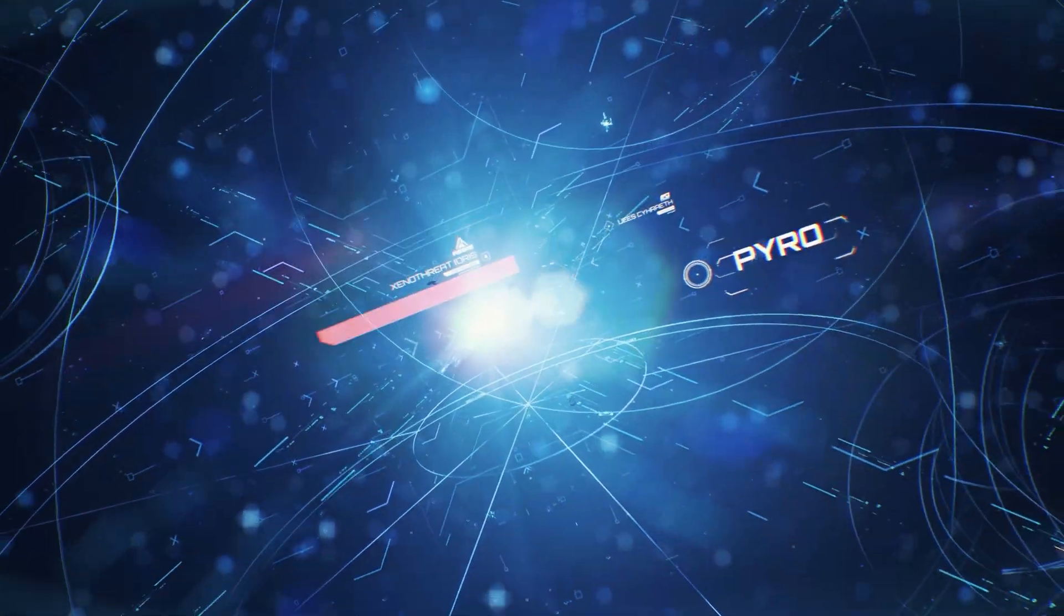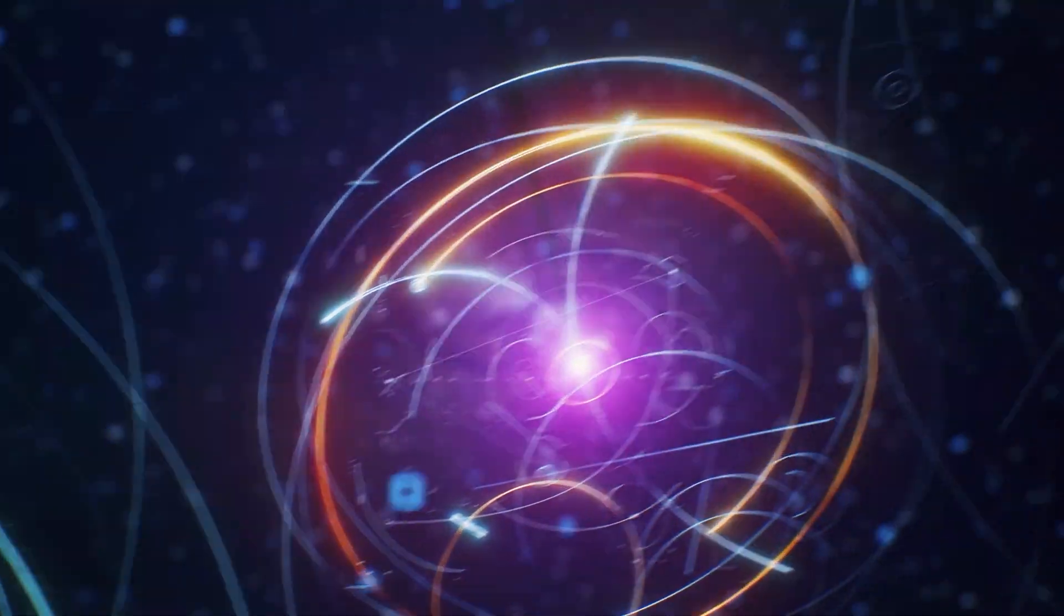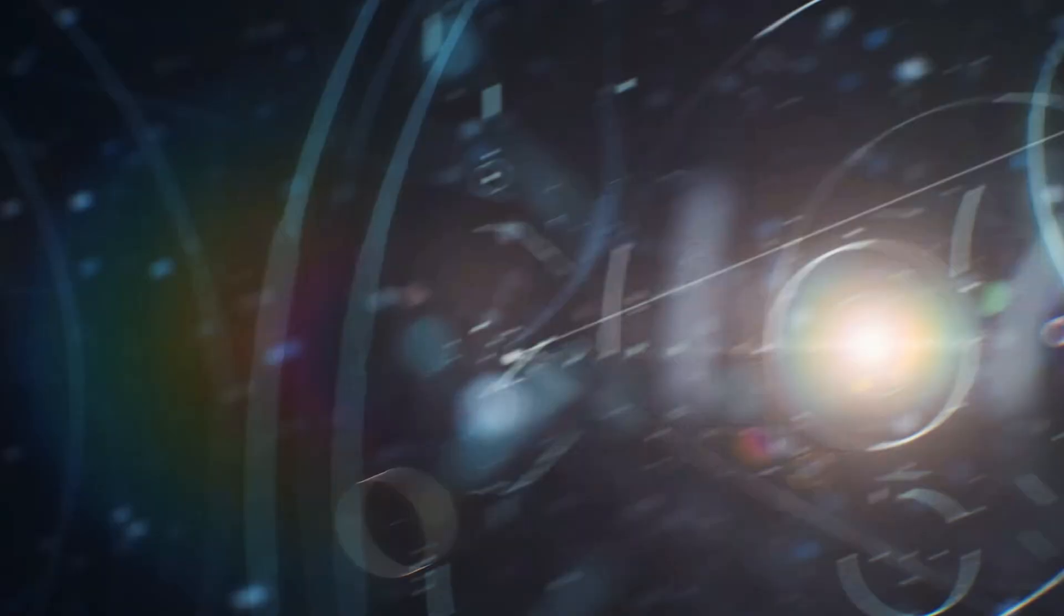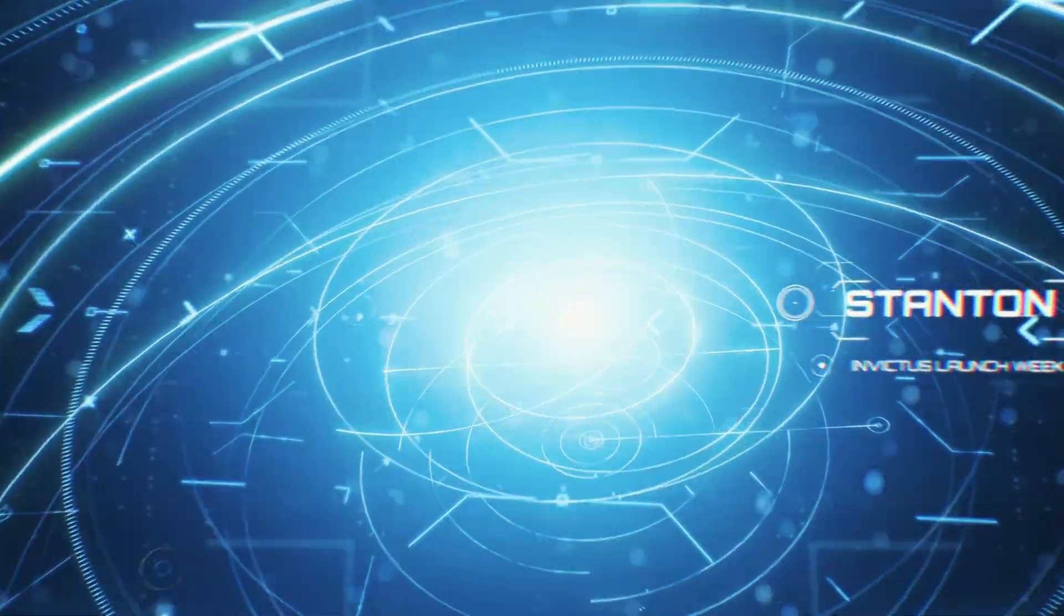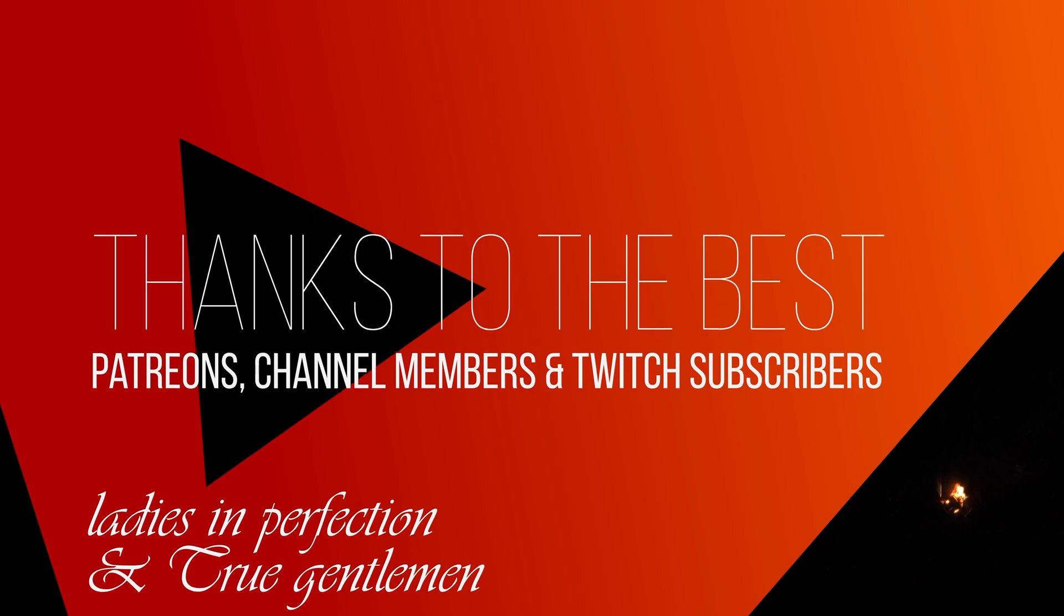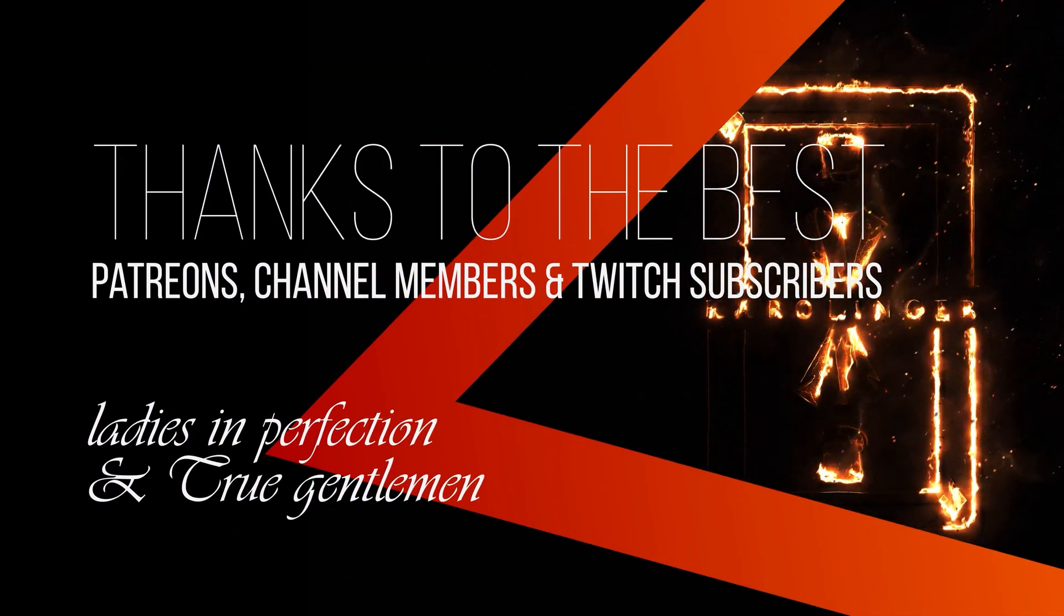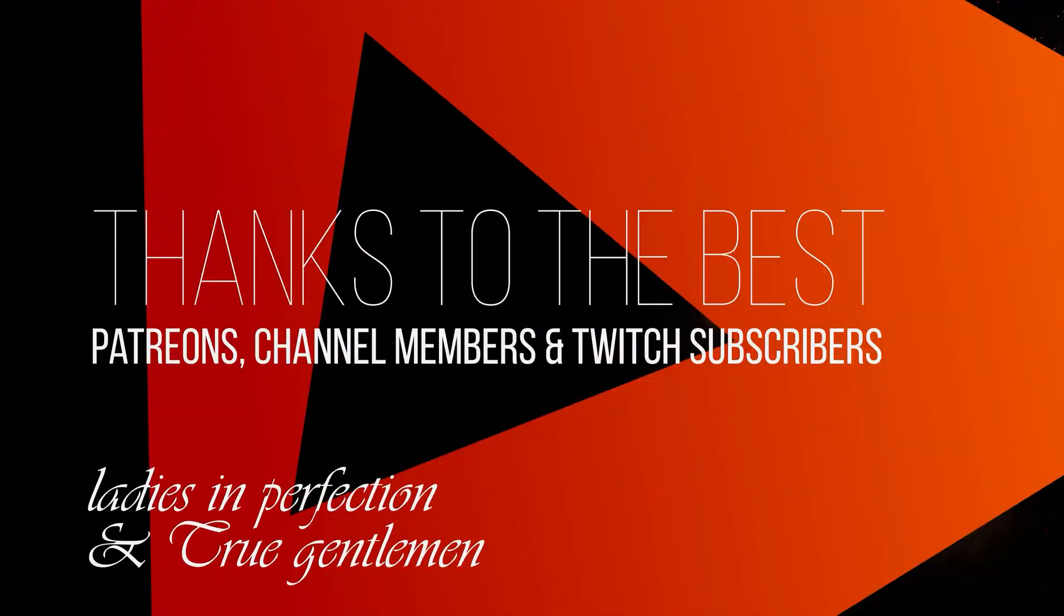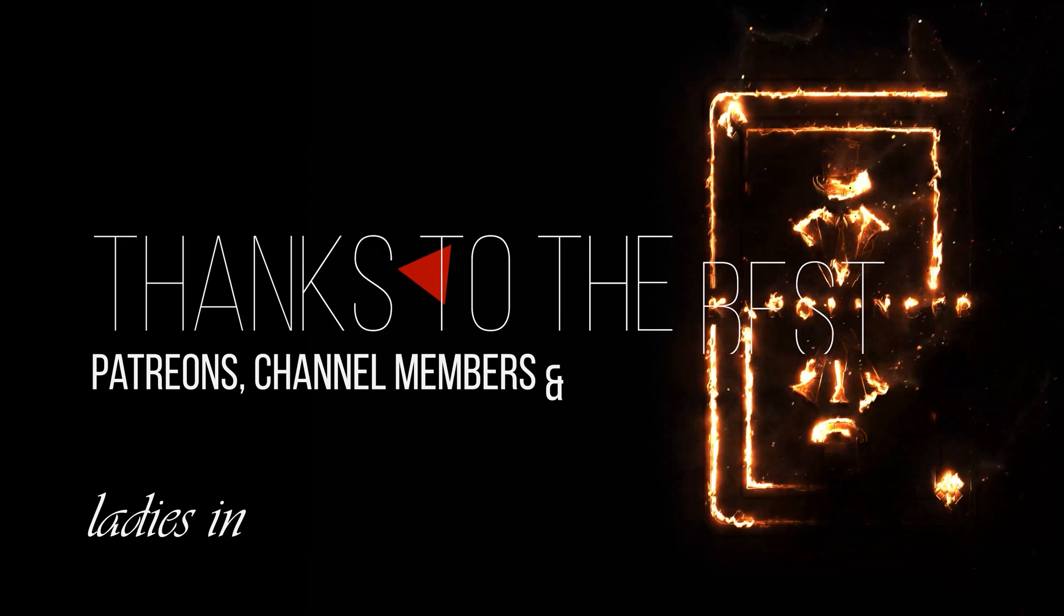In the first part of the series we have already presented some interesting tools but now we will look at other very exciting areas. But first of all a big thank you to the real ladies and gentlemen who make this video possible with their support as Patreons, Channel Members or Twitch Subscribers.